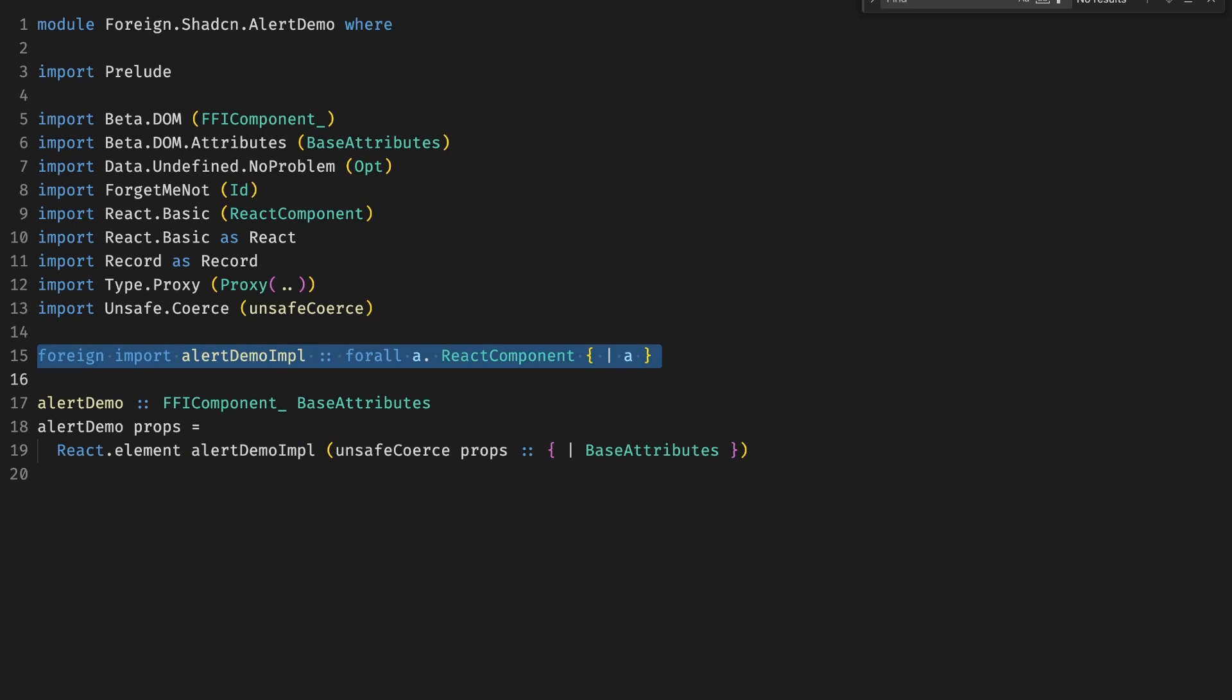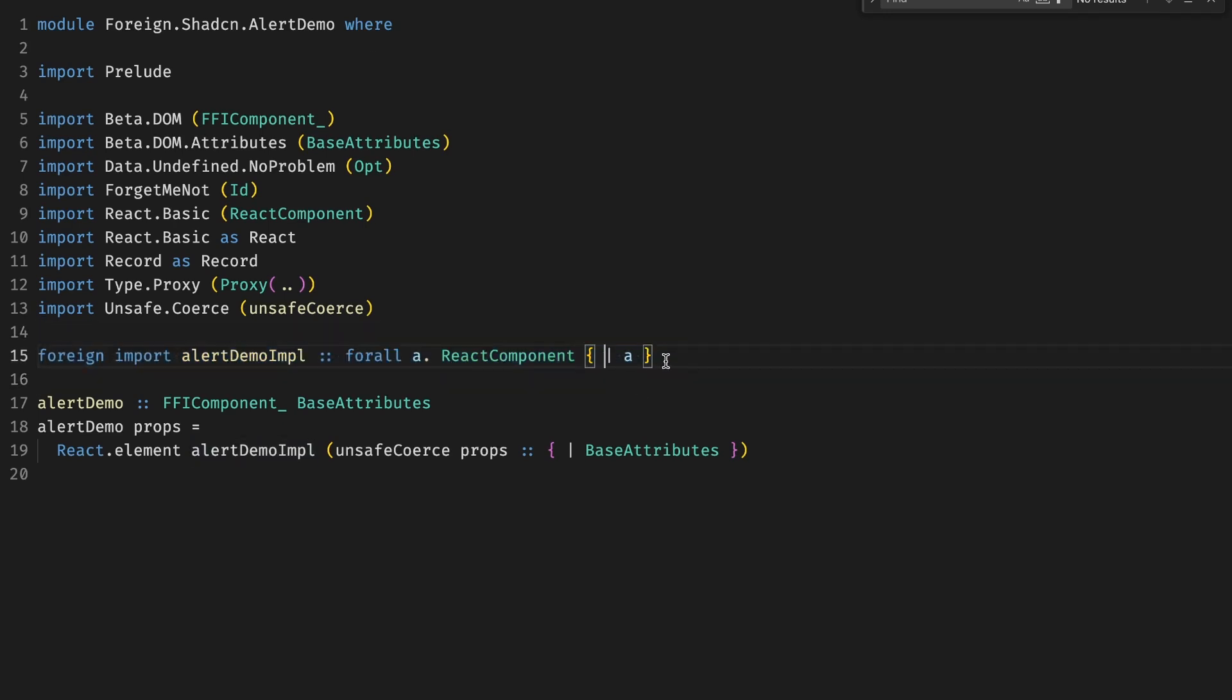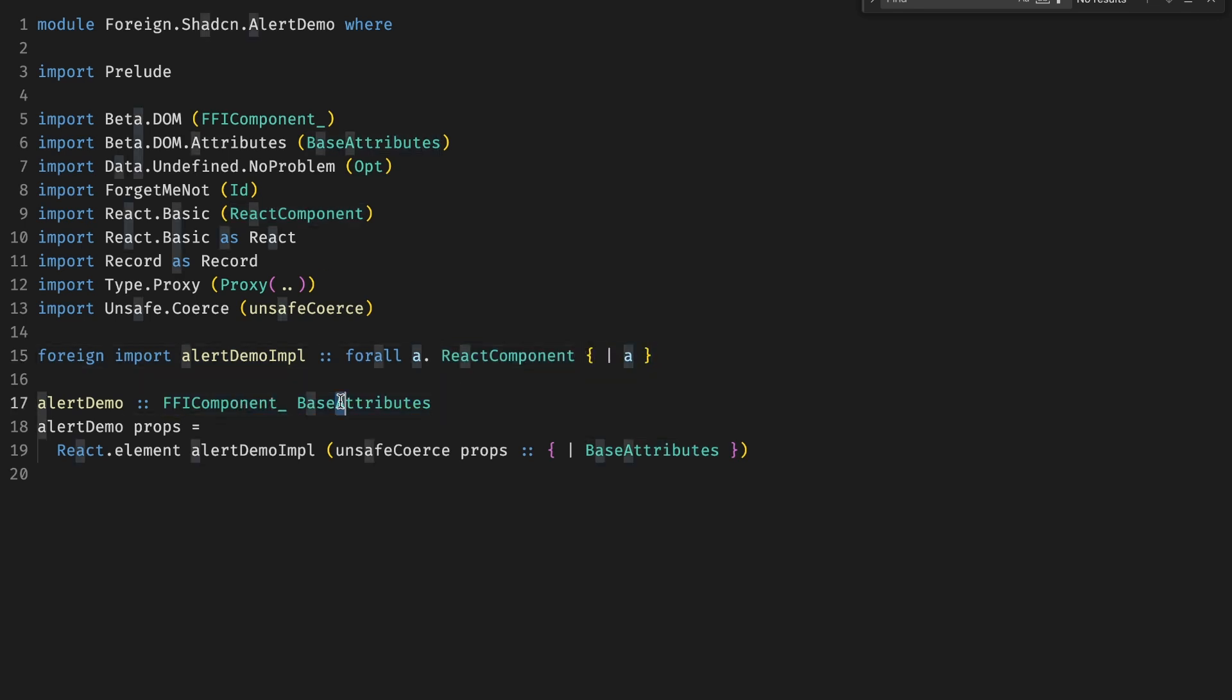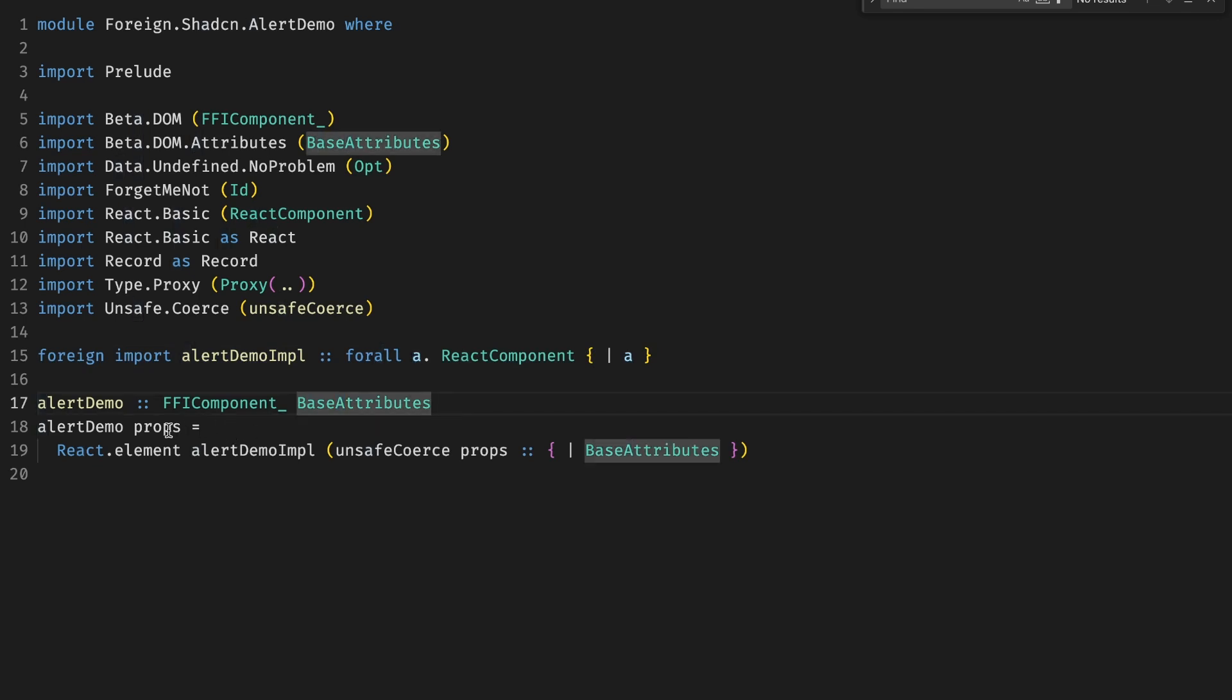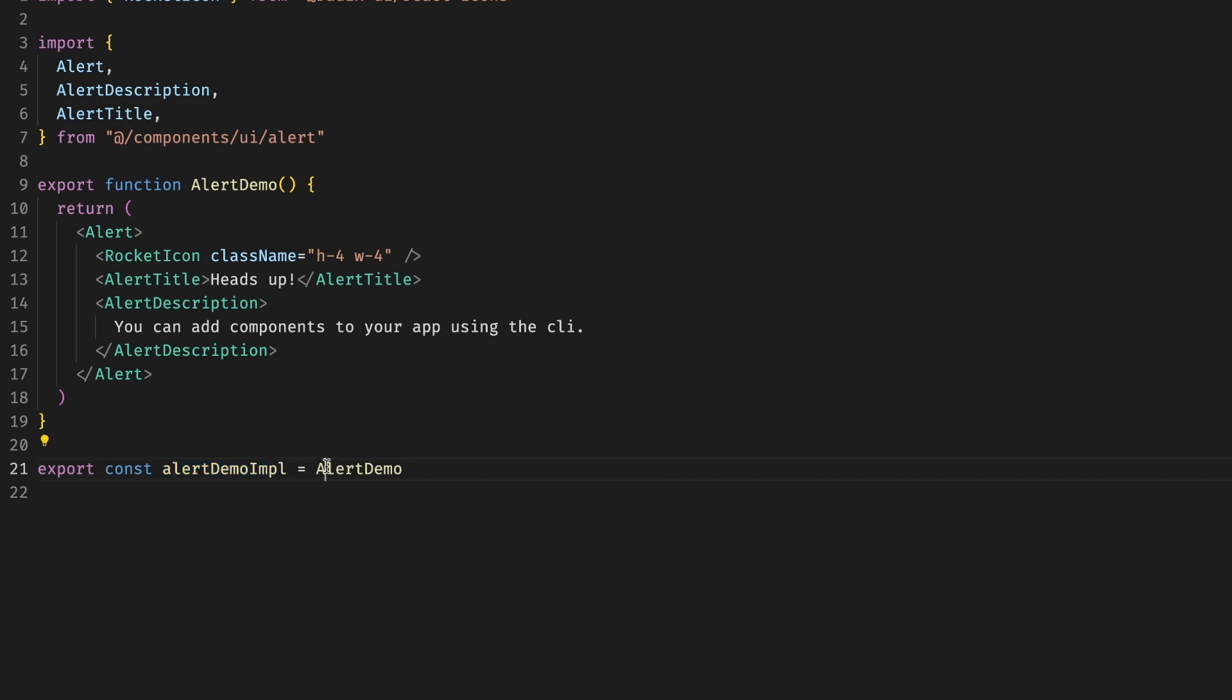On the PureScript side, first, we have this alert demo implementation as a foreign import. We're going to import what's exported in the JavaScript side. I have a component that's called basic attributes, which is the simplest way we can import. It means we don't pass any extra props. It's just the default props, something like classes, IDs, and so on. And we don't pass any children to it. Just because this component is self-contained, copy-paste, we want to instantiate without any props, pretty much.